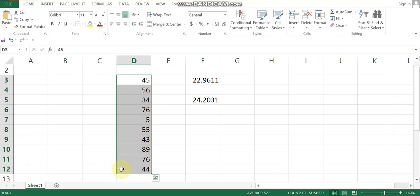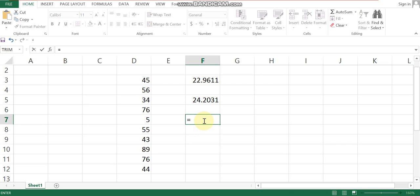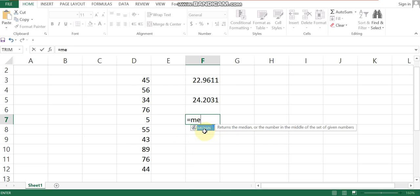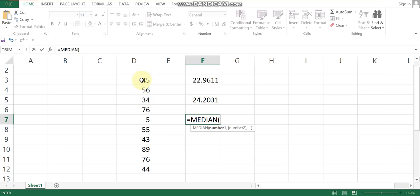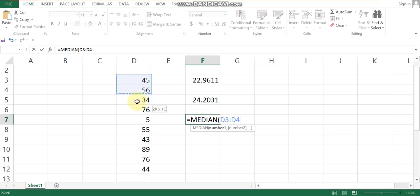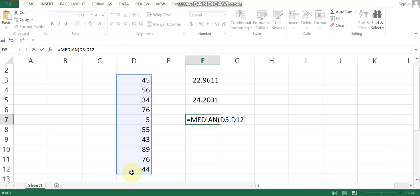Using the data and rearranging it, there is a series with a total number of entries. We select the data range — for example, D3 to D12 — and press Enter to get the value of 50. We will examine the equation for median and the set of data values one by one.